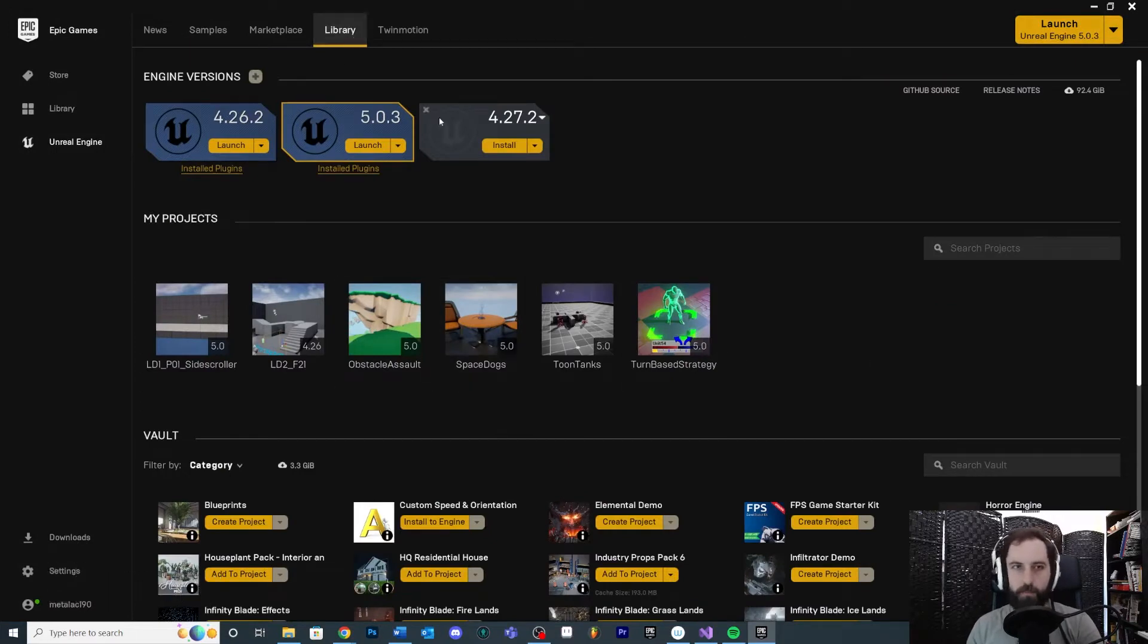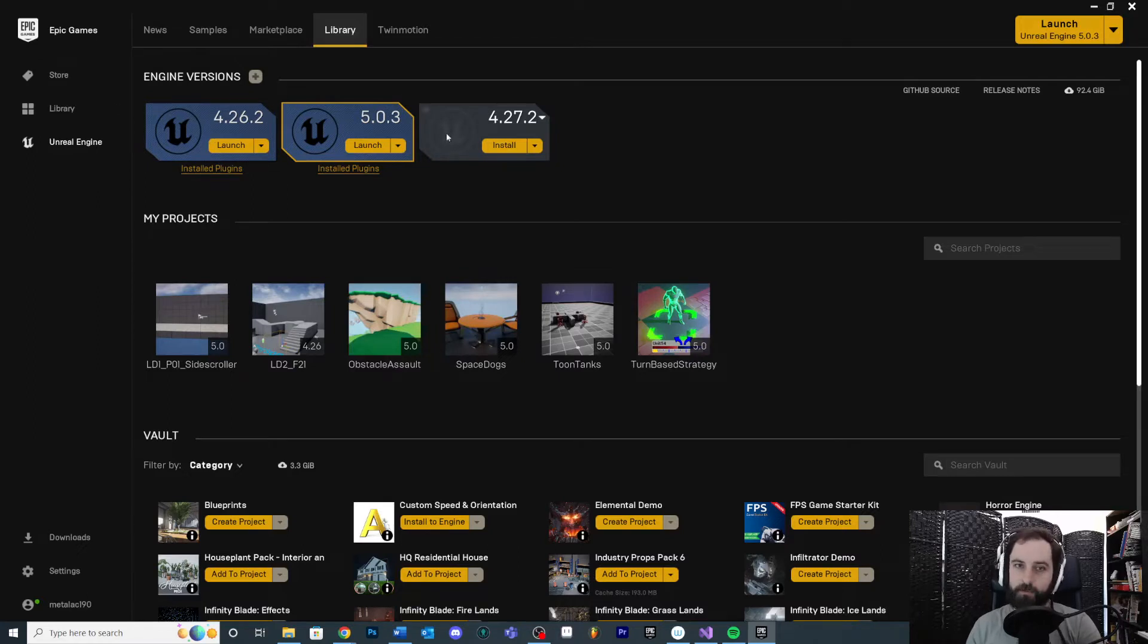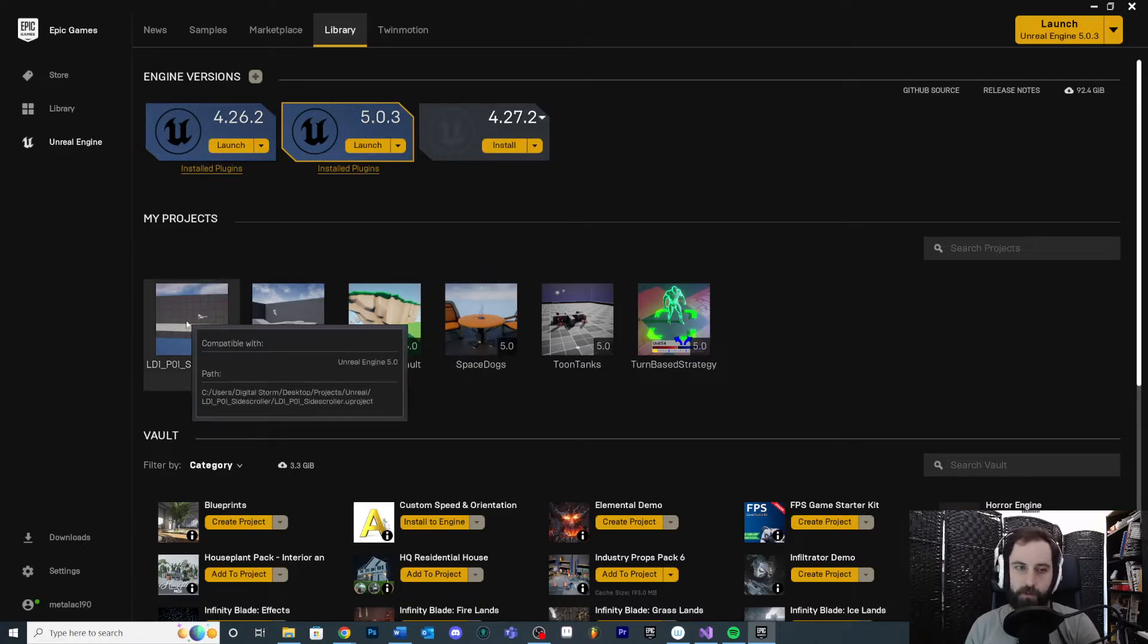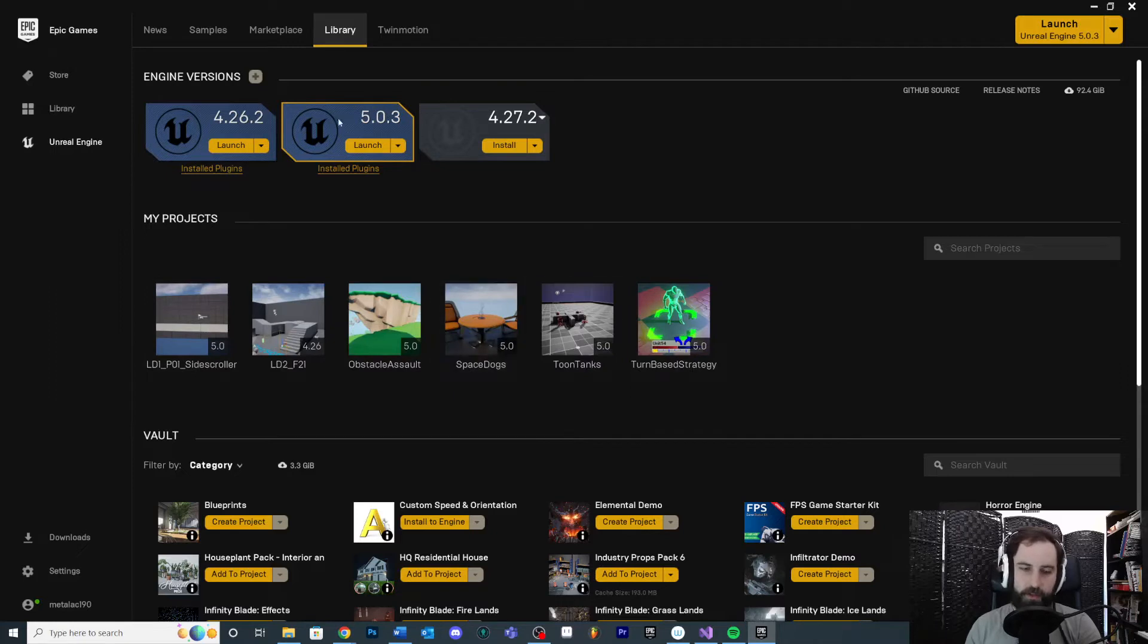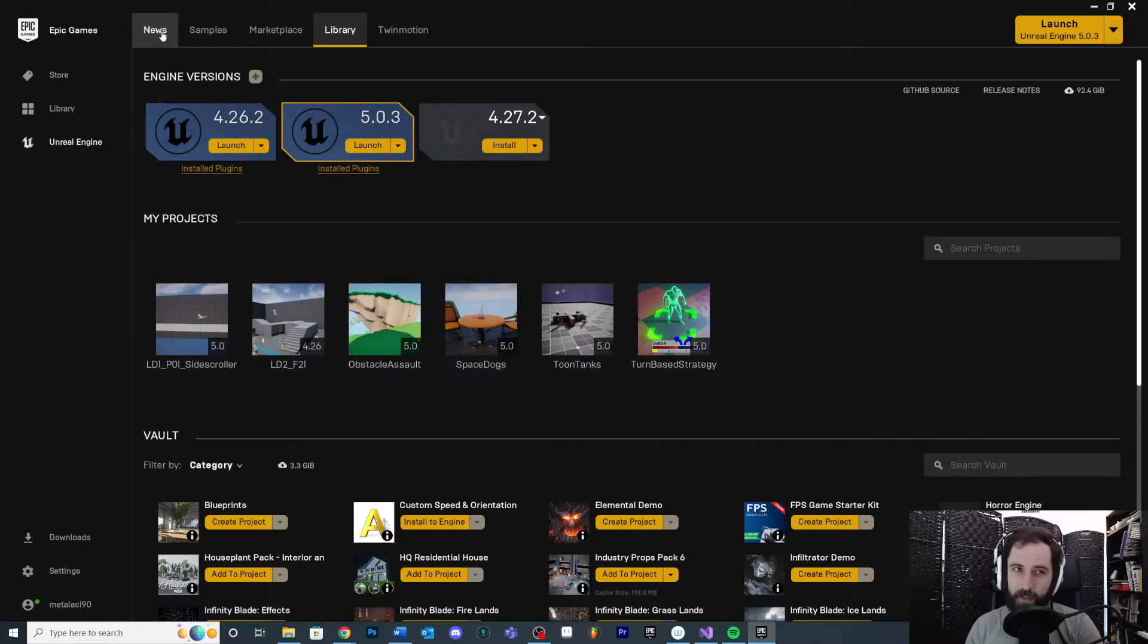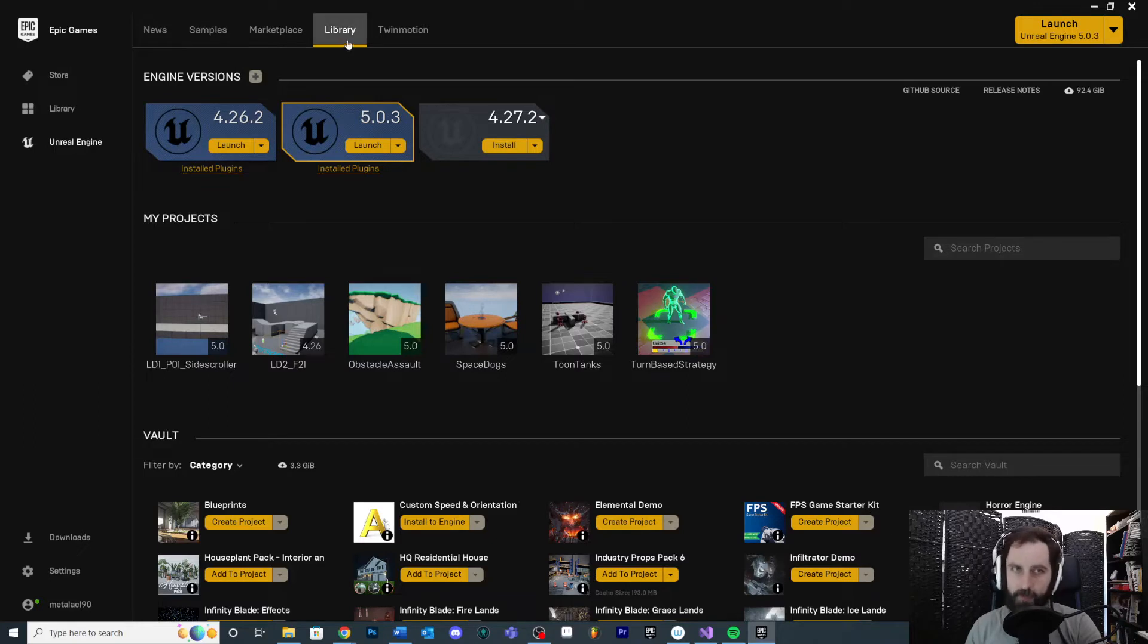The Library tab is going to house all of your current engine versions and all of your current projects. So this is going to be very relevant to what we're working on. I think the News tab, the Samples tab, and the Library tab are the big ones, and then Marketplace if you want to find some new stuff.